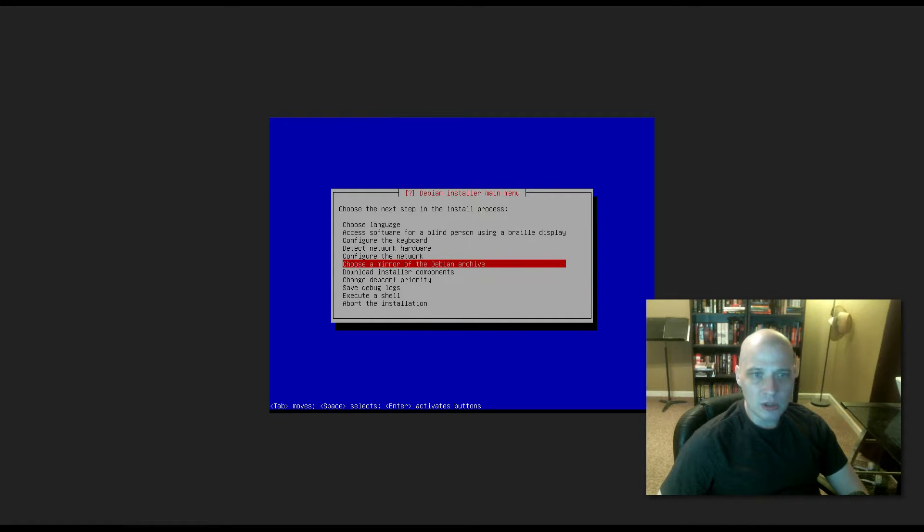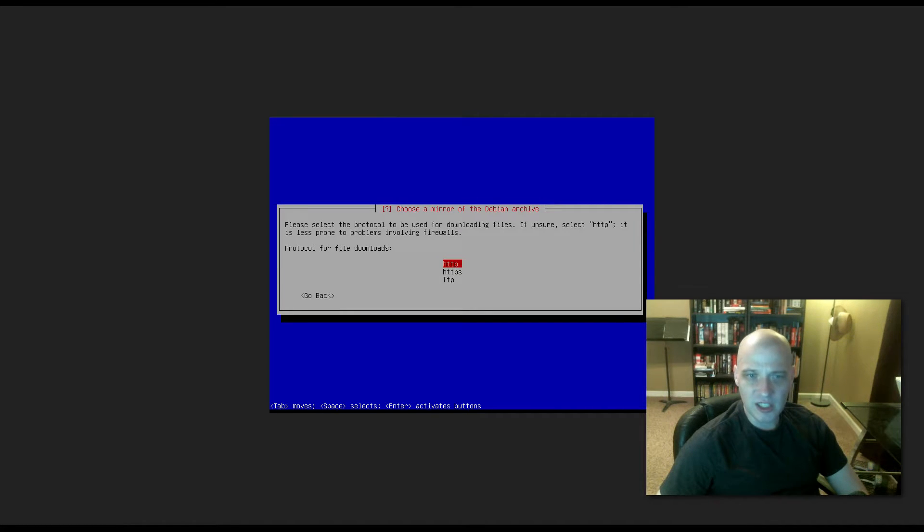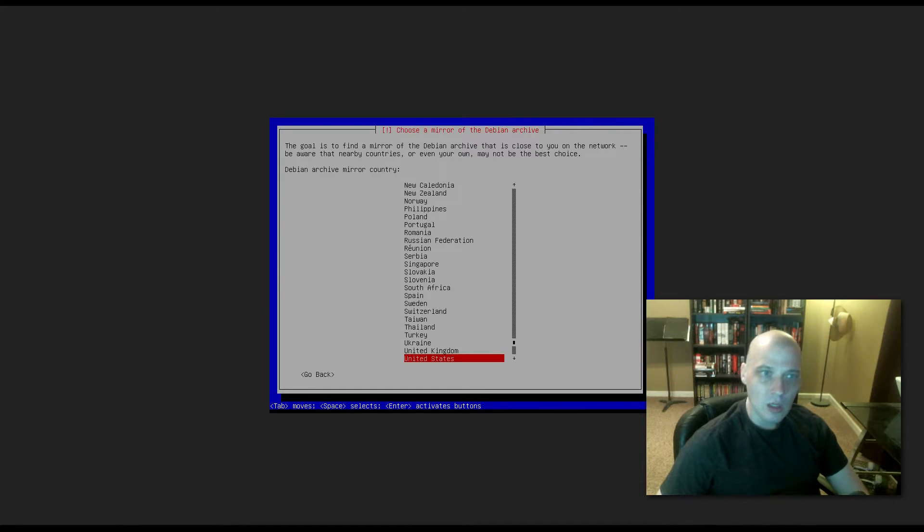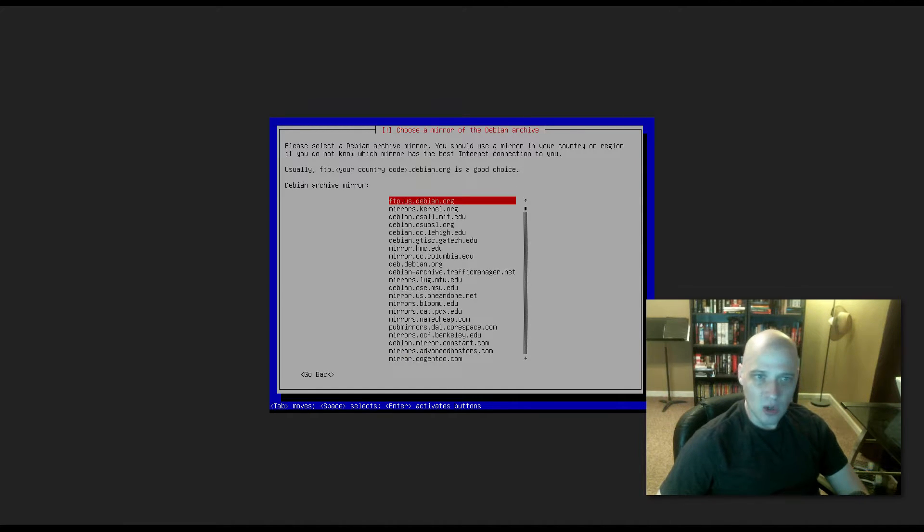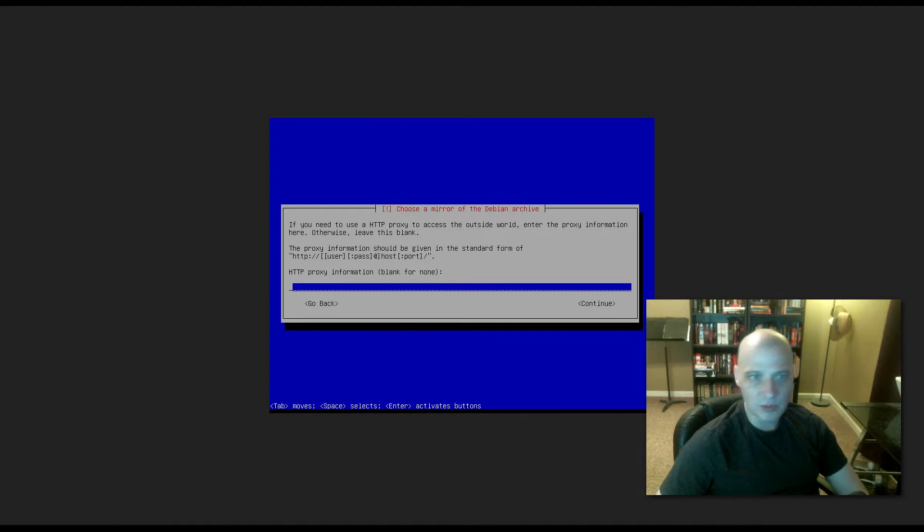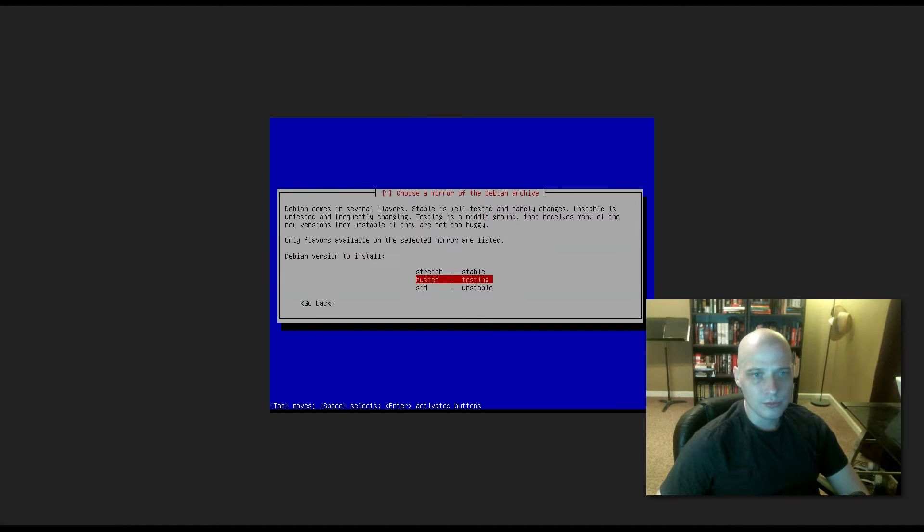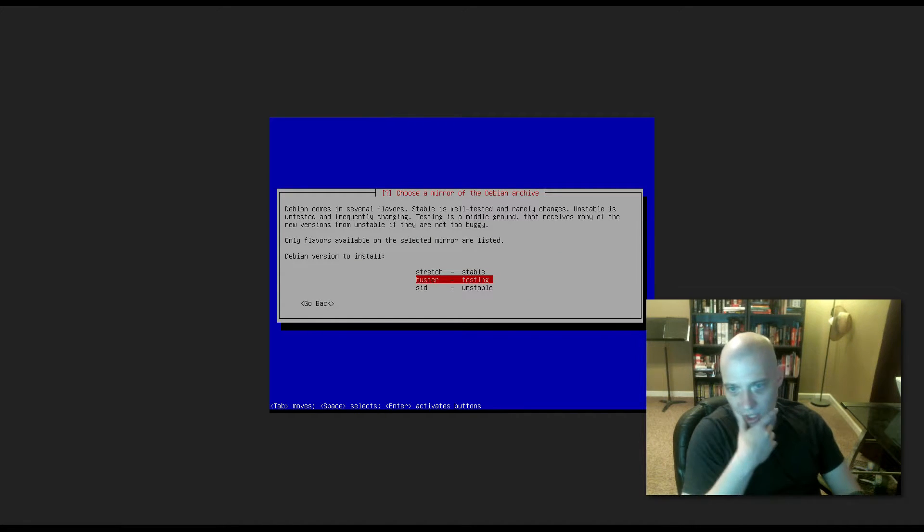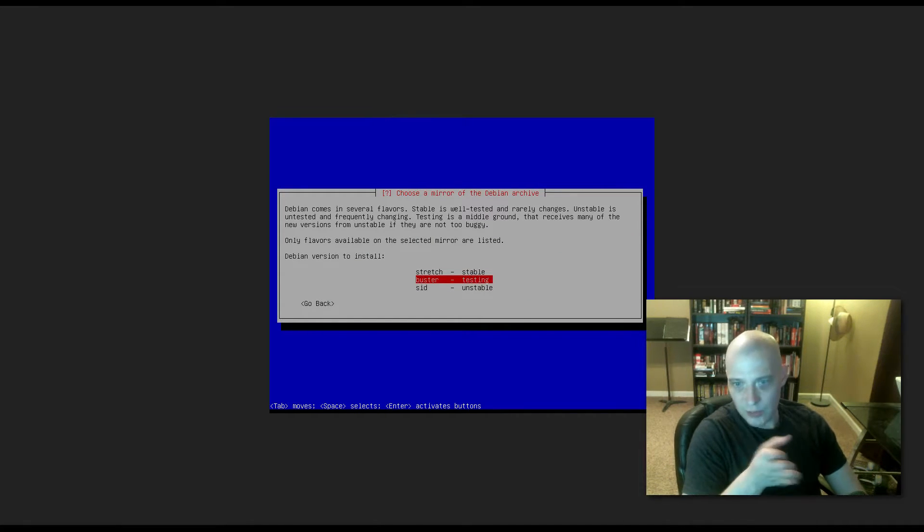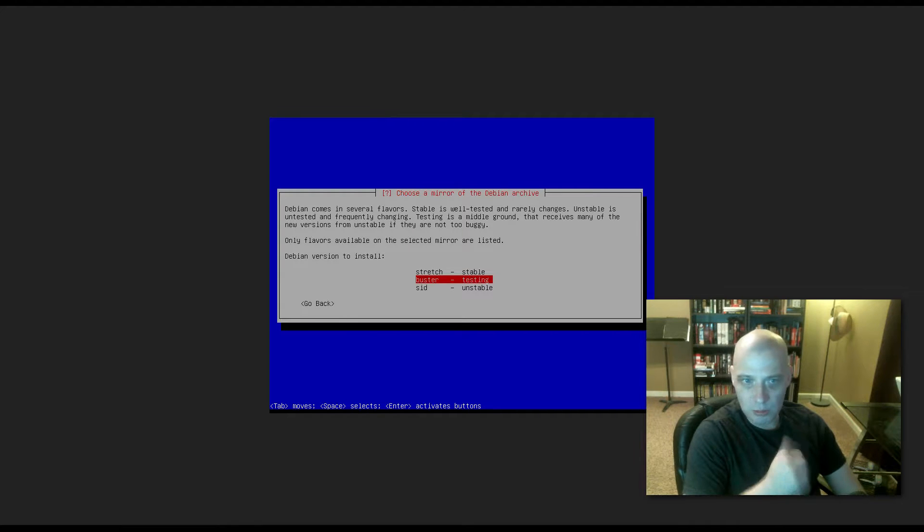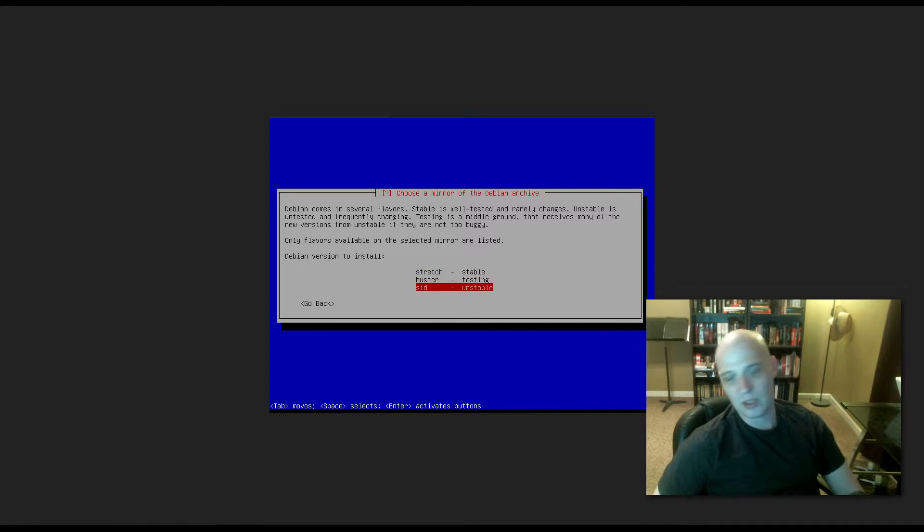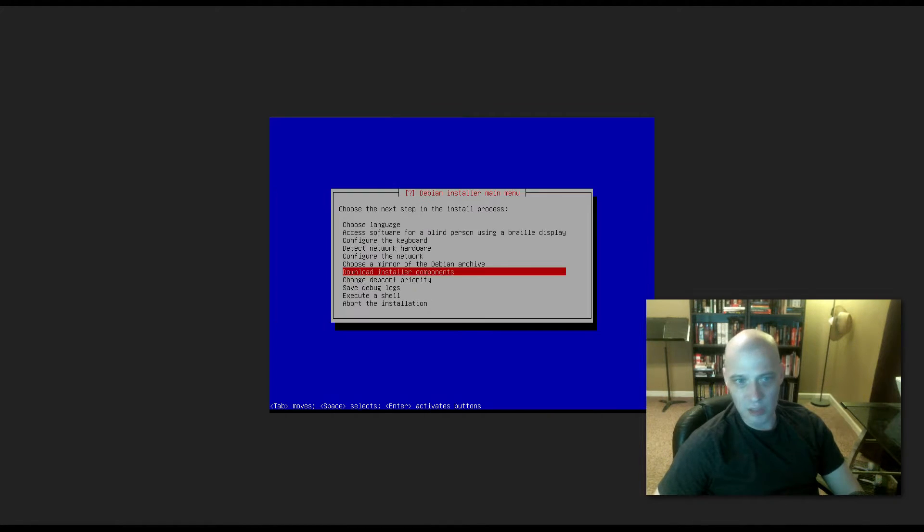Choose a mirror of the Debian archive. Protocol for file downloads: HTTP, HTTPS, or FTP. I'm fine with just standard HTTP. Debian archive mirror country, I'm in the United States, it's already chosen that for me. Debian archive mirror, it has already chosen ftp.us.debian.org for me. Proxy information, I don't need to do anything there. Now, Debian version to install. This is where this differs from a standard Debian install. It actually is asking us do we want to install stretch, which is the stable branch, buster, which is the testing branch, or sid, the unstable branch. Obviously, I'm going to choose sid for the unstable branch.